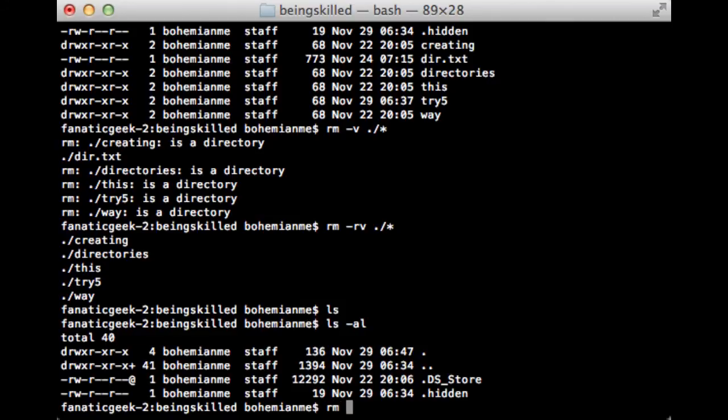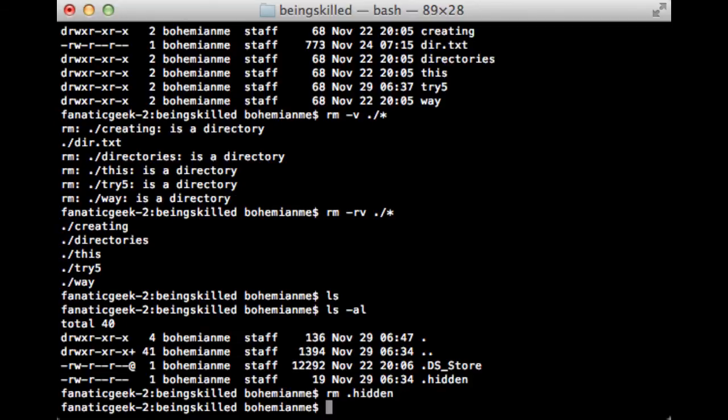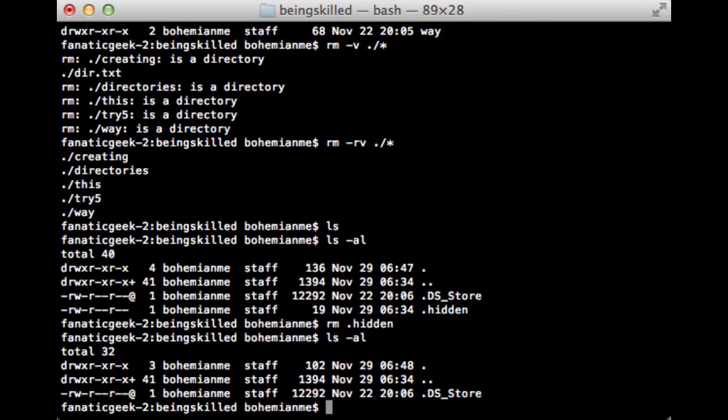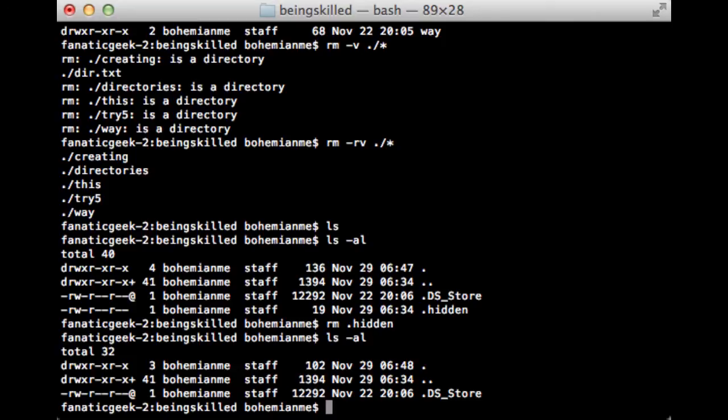If you want to remove the hidden file, just type rm and then the file name, and even that will be removed. It's fairly easy to use and it's one of the most efficient commands because you can use it on multiple directories at once, so it saves your time. Thank you for watching the video.